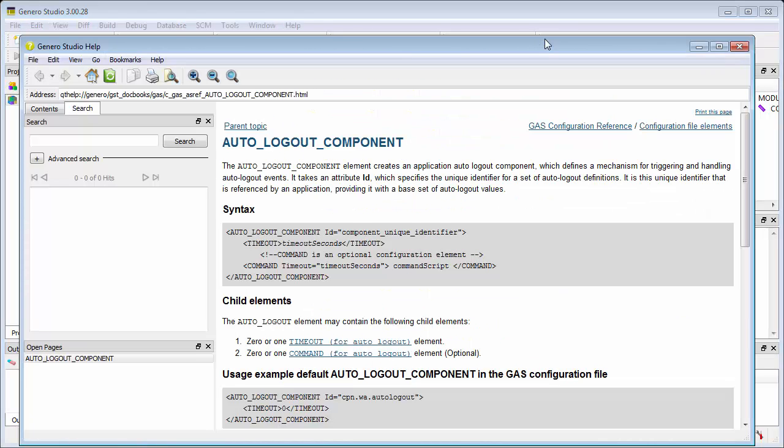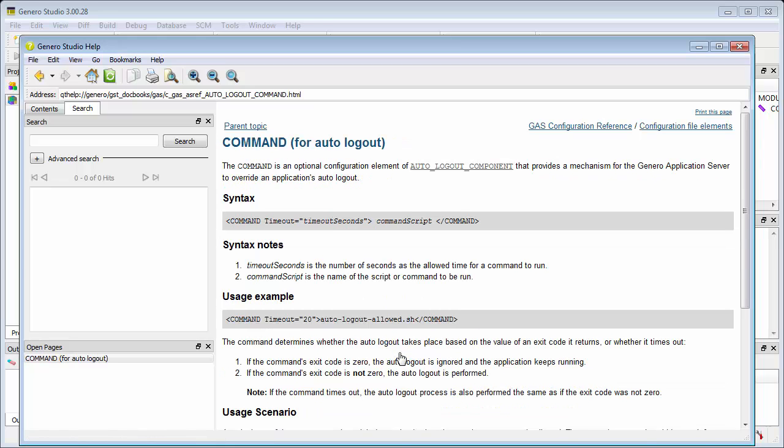Command Script is the name of the script or command to be run. The command determines whether the Auto Logout takes place based on the value of an exit code it returns. If the command's exit code is zero, the Auto Logout is ignored and the application keeps running. If the command's exit code is not zero, the Auto Logout is performed.